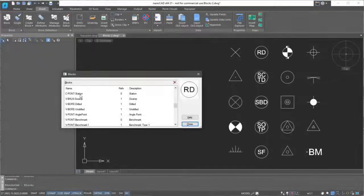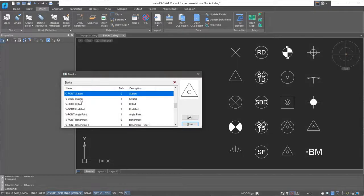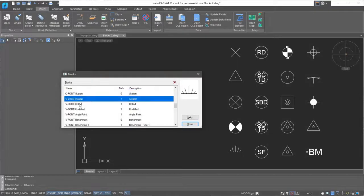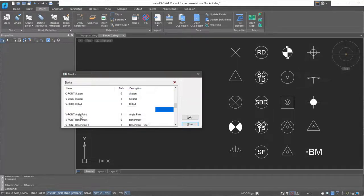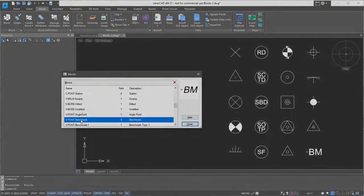Nanocad includes a library of standardized blocks, which you can use to compose your own set of symbols, both general purpose and one specific to topographic plans.